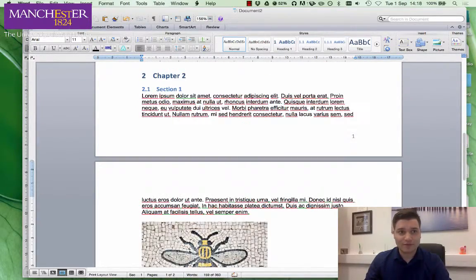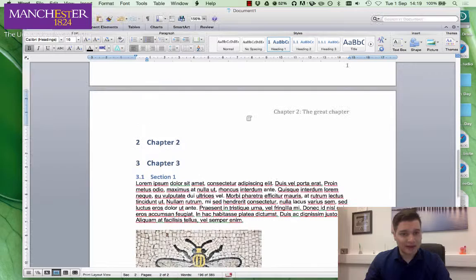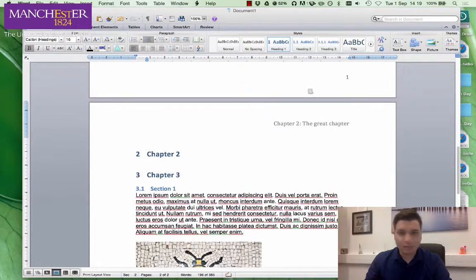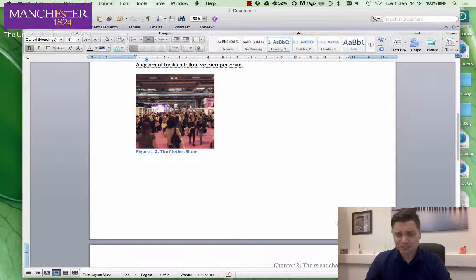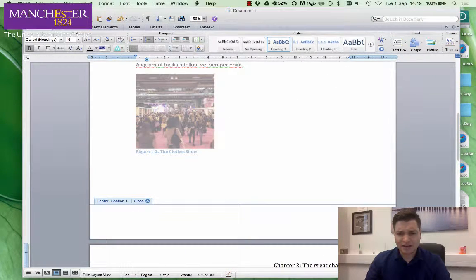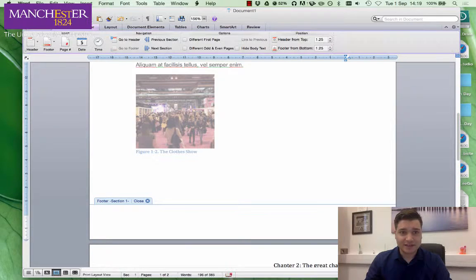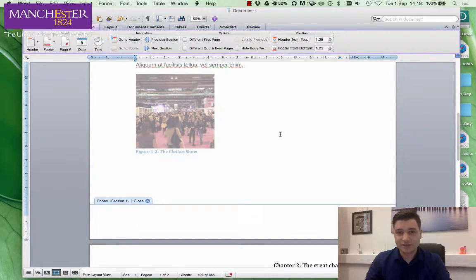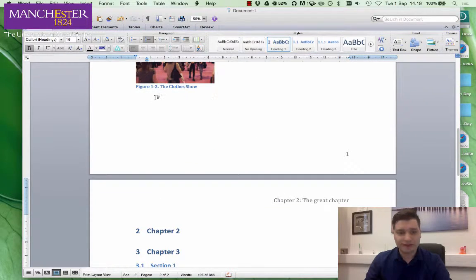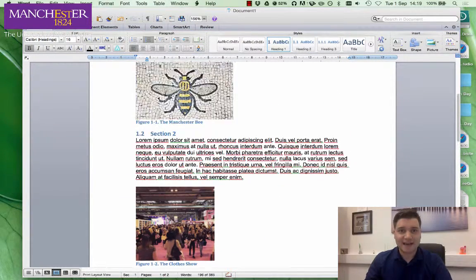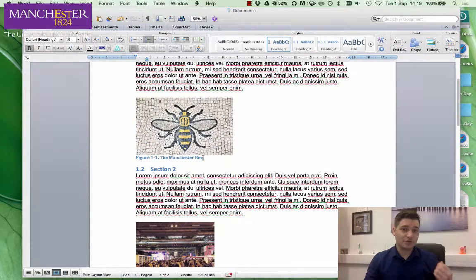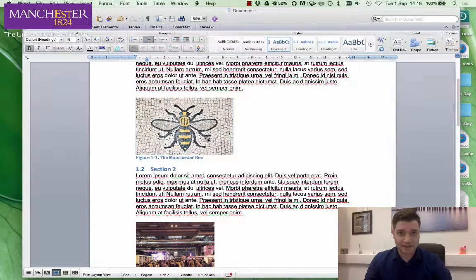You can do more things with the section breaks — if you click at the bottom in Headers and Footers, you'll see similar options to 'Link to Previous', but for now it's fine. So that is how you do the basic formatting for a report, including the numbering.